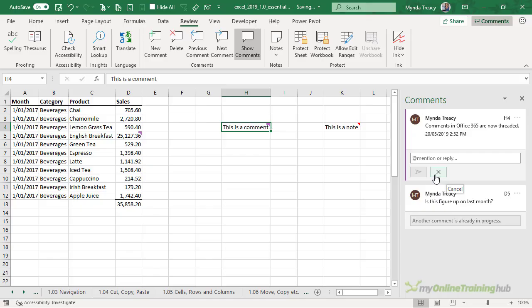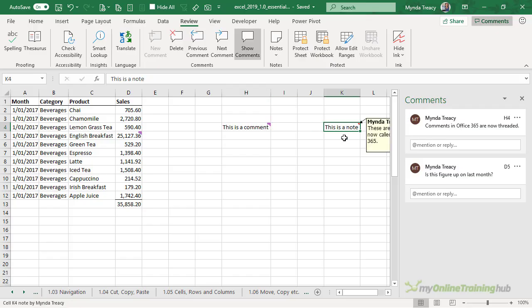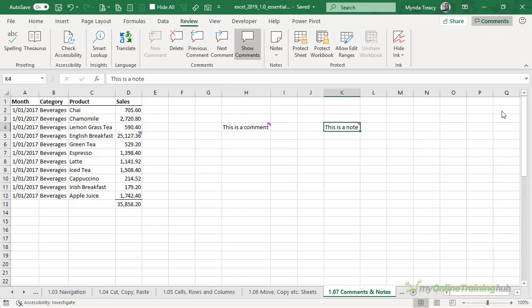Now if you typically use comments to store shapes, objects, formatted text and images then you'll be disappointed to find that threaded comments don't support those features. However the old style notes do so let's take a look at them.